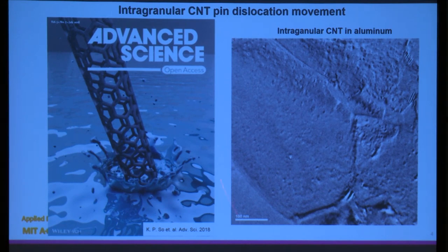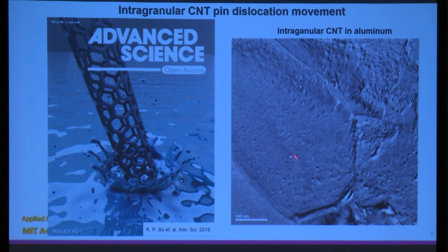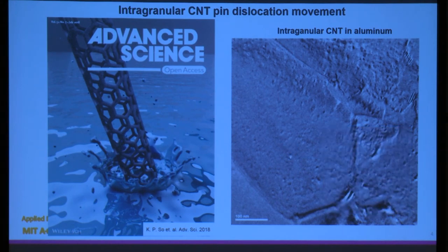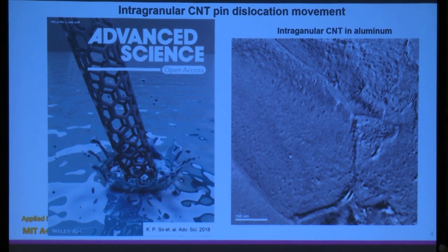Examining the microstructure of aluminum, beautiful grain boundaries are visible. From a standard view these appear as dots or defects, but at high magnification TEM reveals that these are carbon nanotubes, with lattice fringes visible. Critically, the carbon nanotubes are located inside the grains — not at the grain boundaries — meaning they can interact with all sorts of defects within the metal.